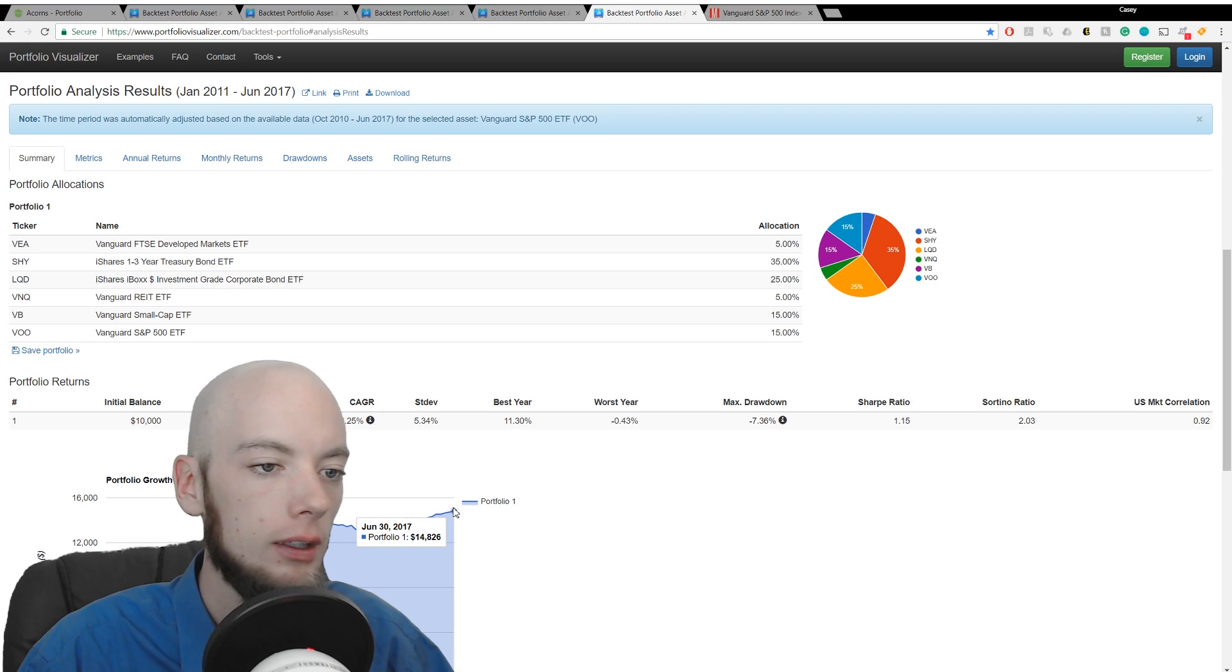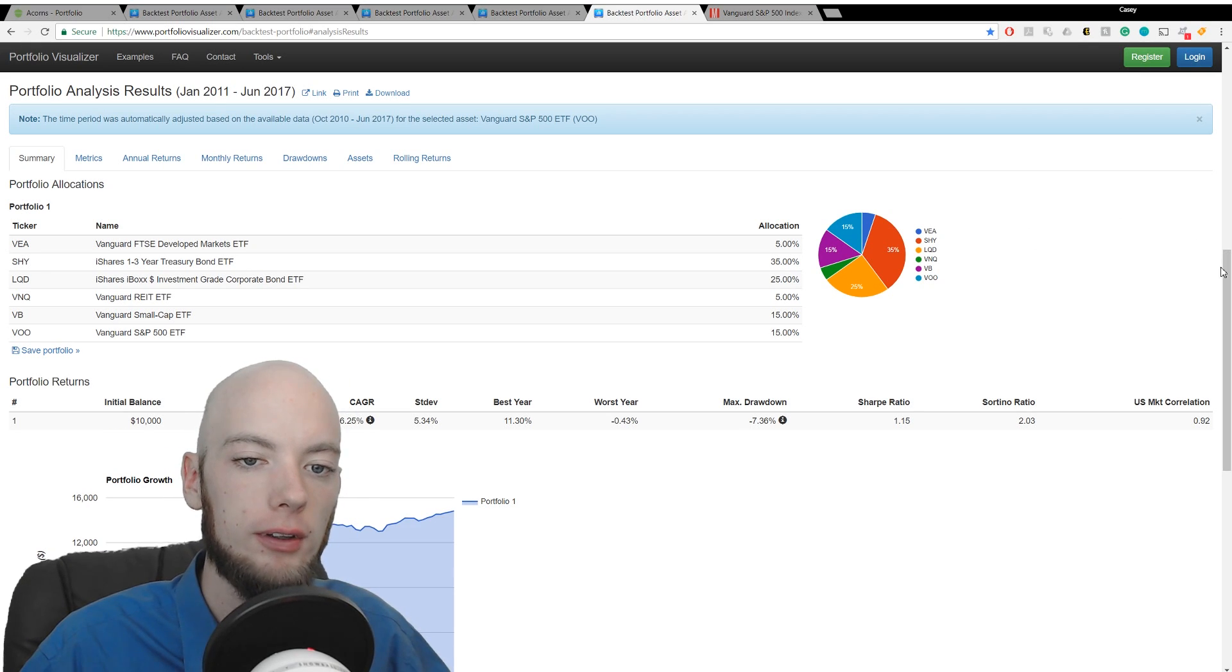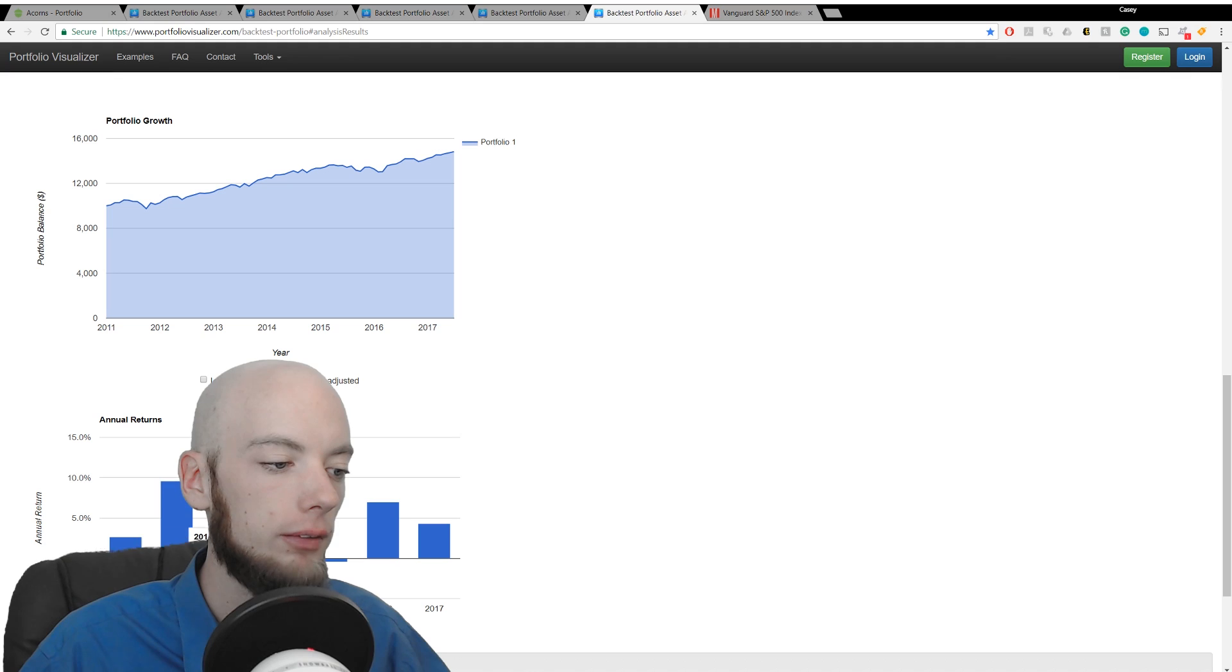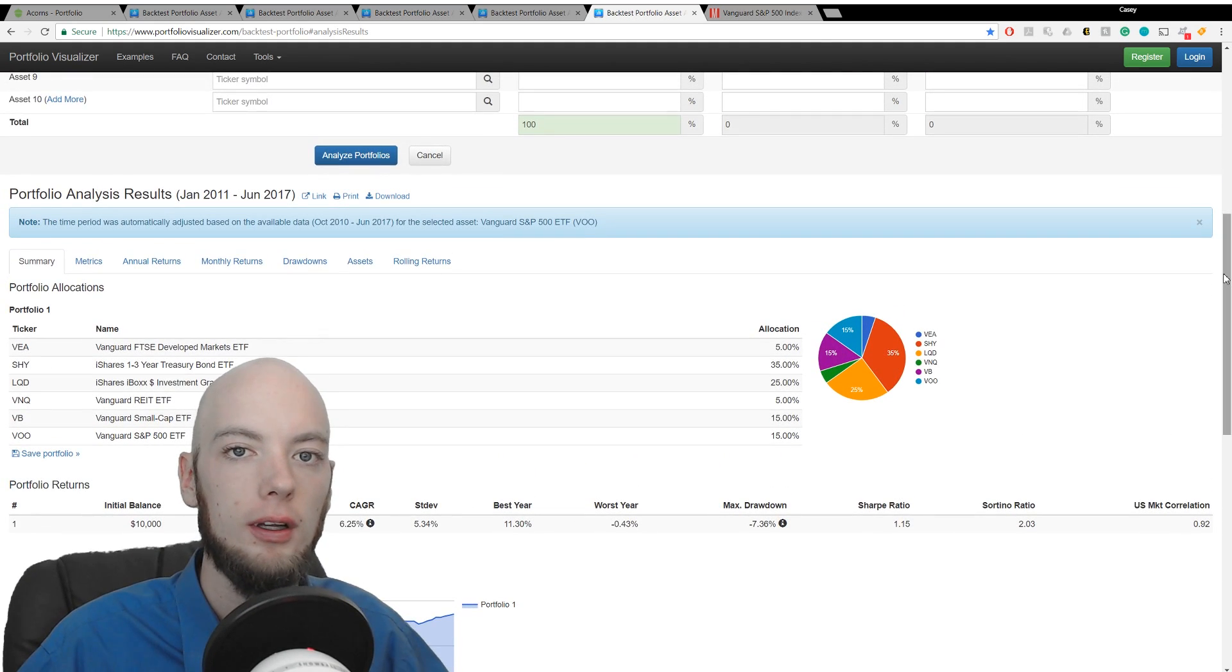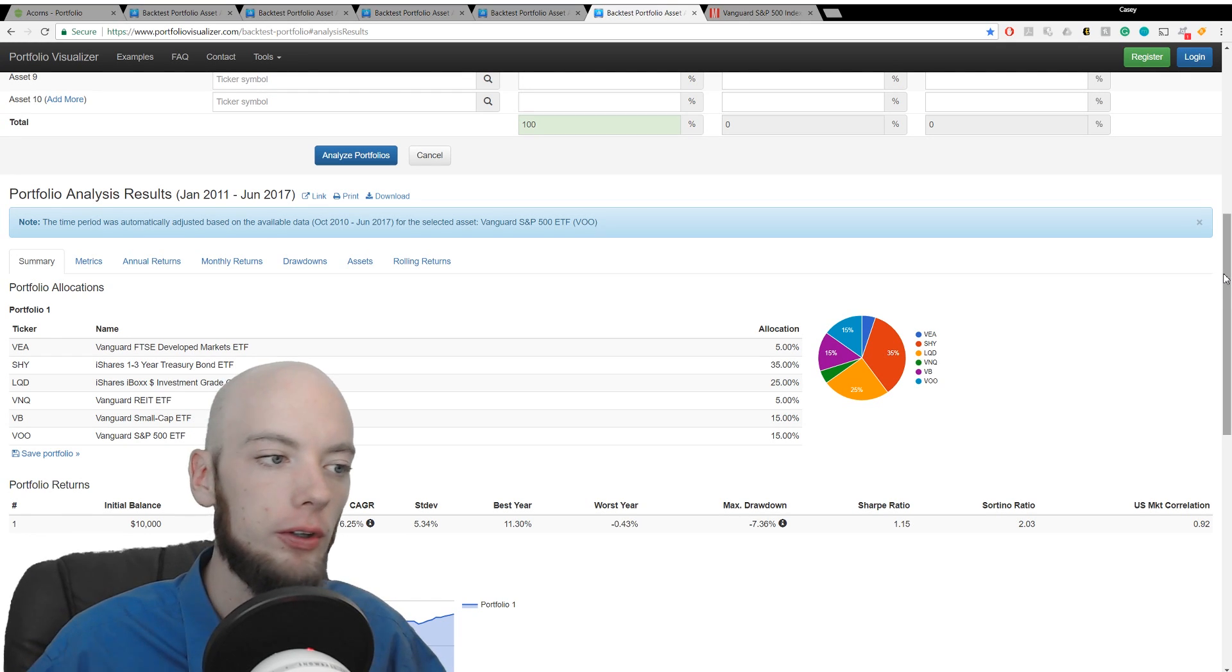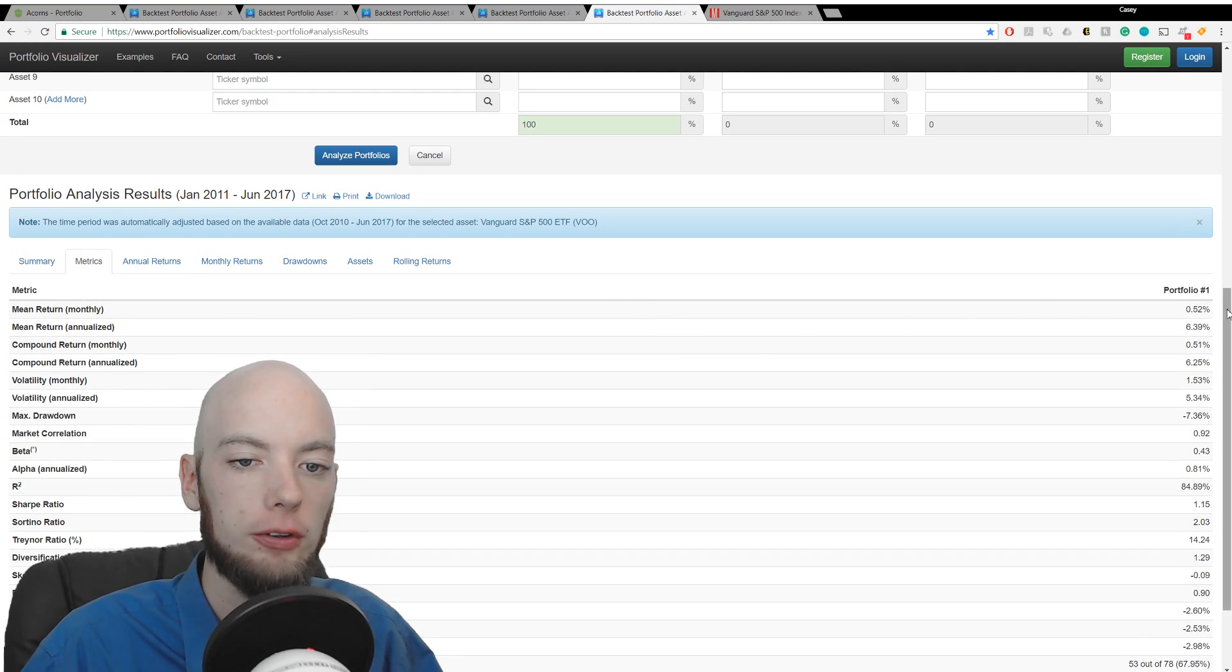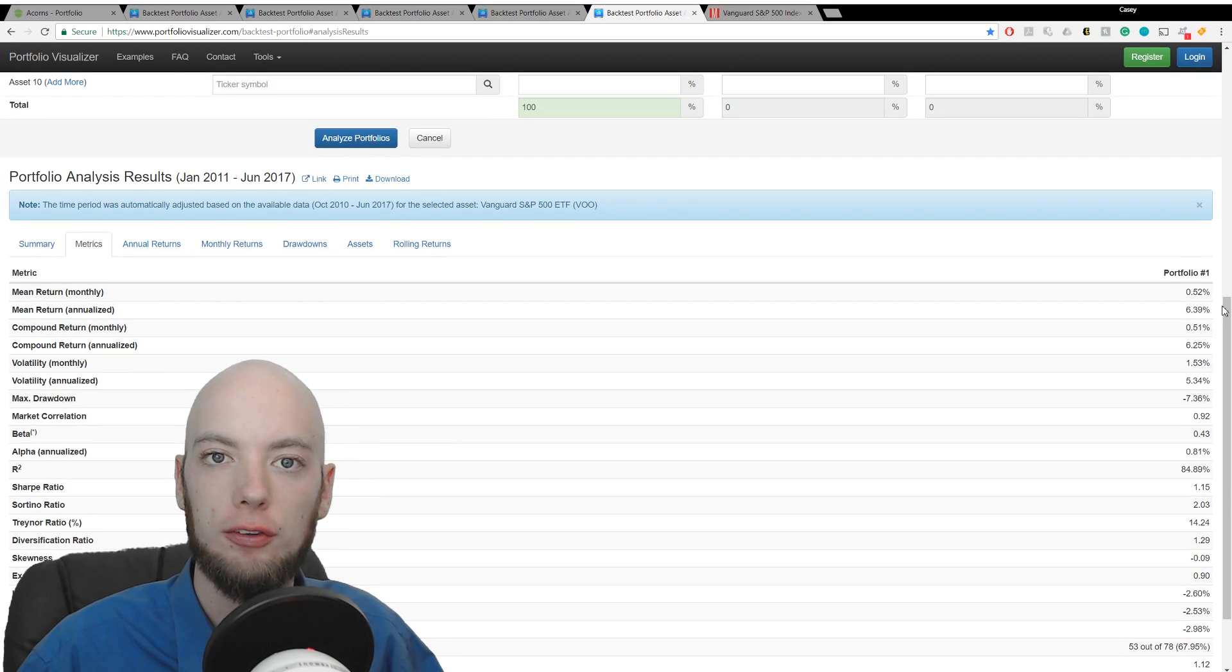We can look at all sorts of detailed information here. We have annual returns and drawdowns. I'll have the link to the Portfolio Visualizer breakdown where you can go in and get as much detailed information as you want about each of these. I'll have that in the show notes below, so check for that.